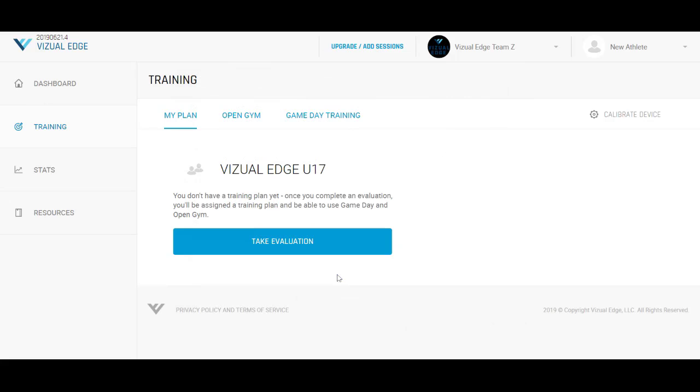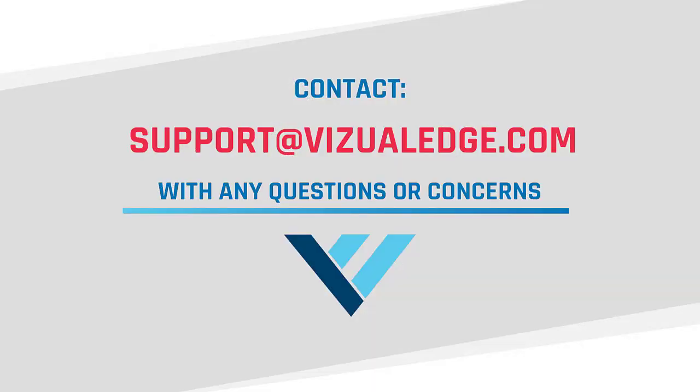Please contact support at visualedge.com with any questions or concerns. Thank you.